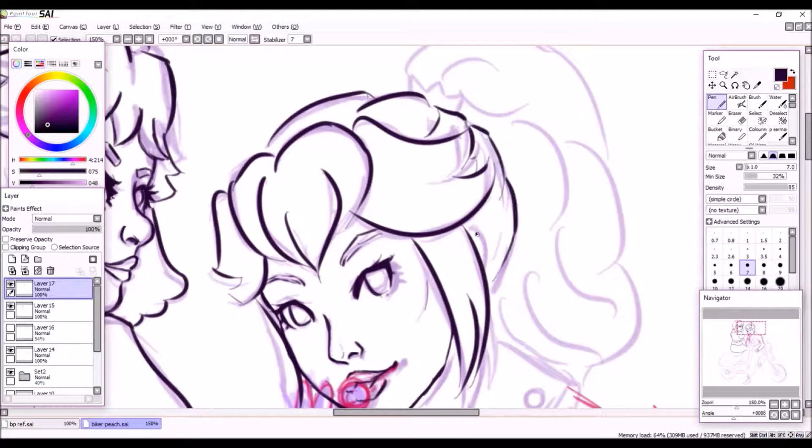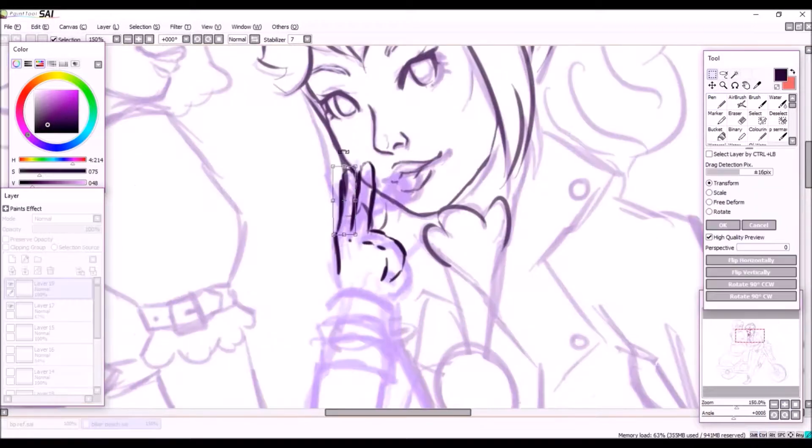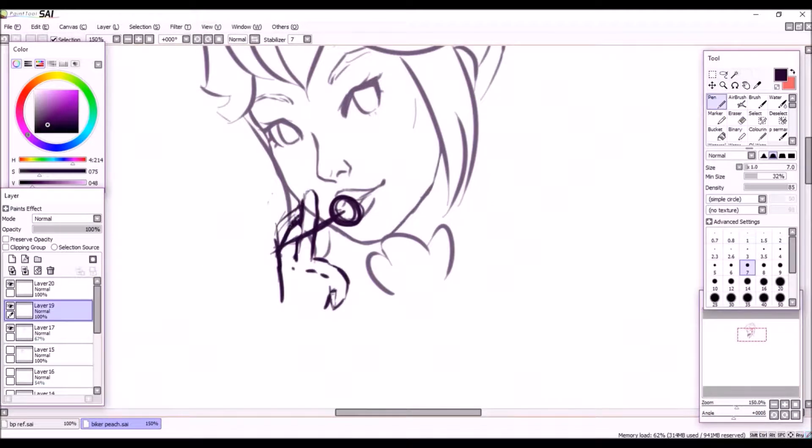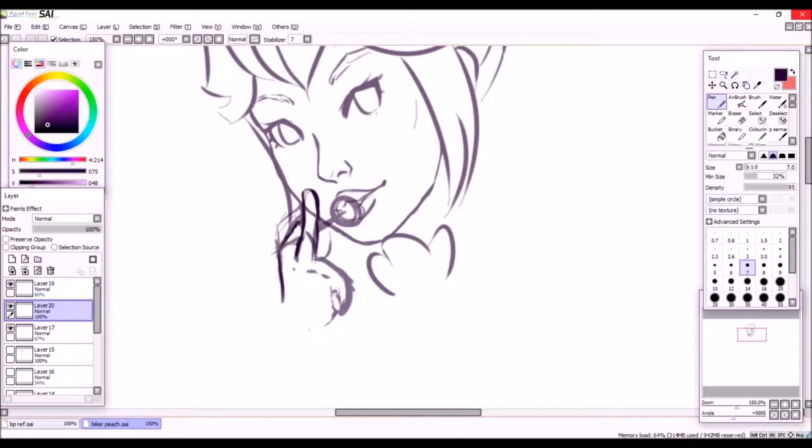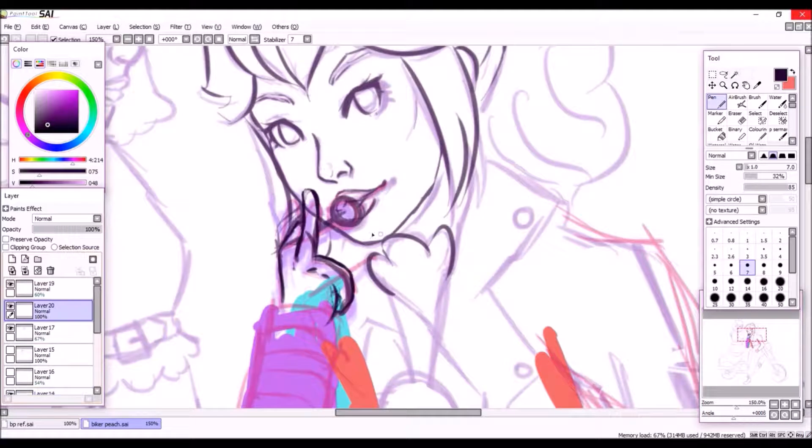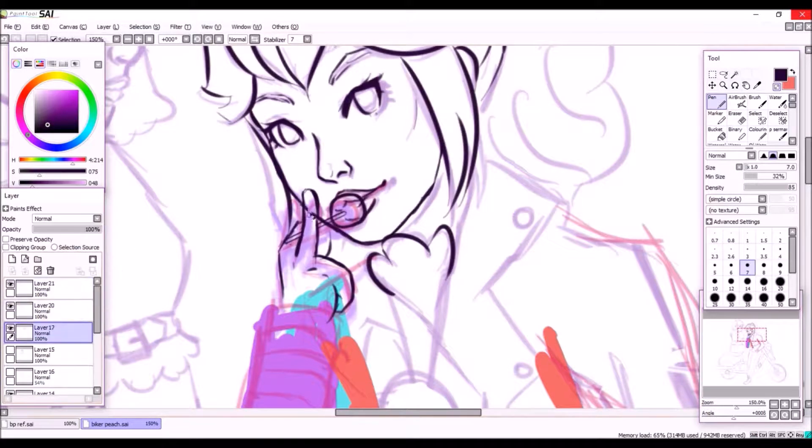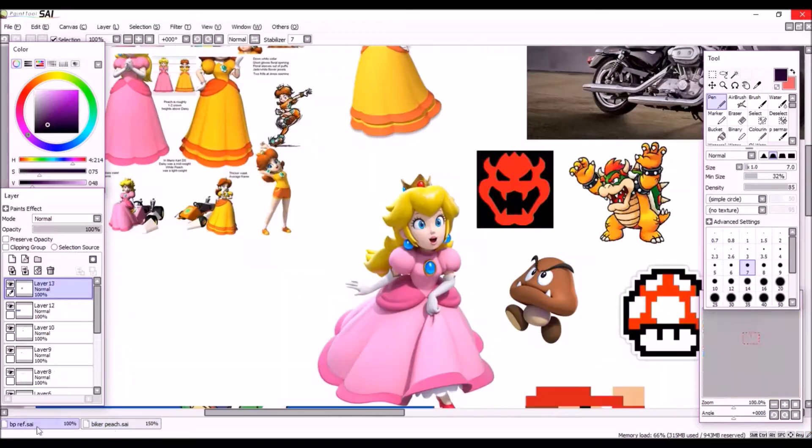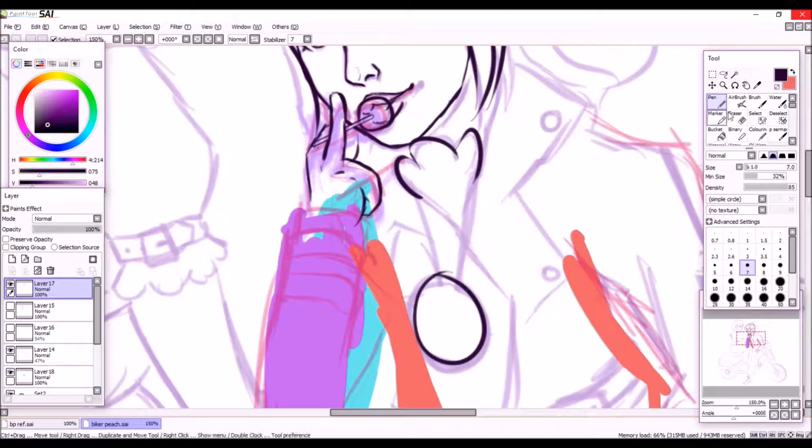I struggled a lot with Peach's arm pose and like the entire hand pose in general. Like originally she wasn't supposed to have her middle finger up, but I couldn't get the hand to look right and that ended up looking better and it fit in with like the idea of the piece, so I guess it works out.